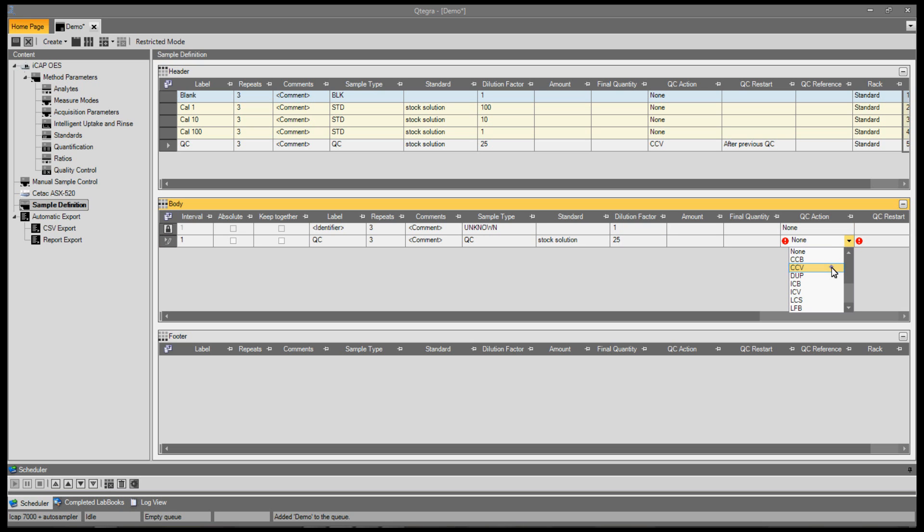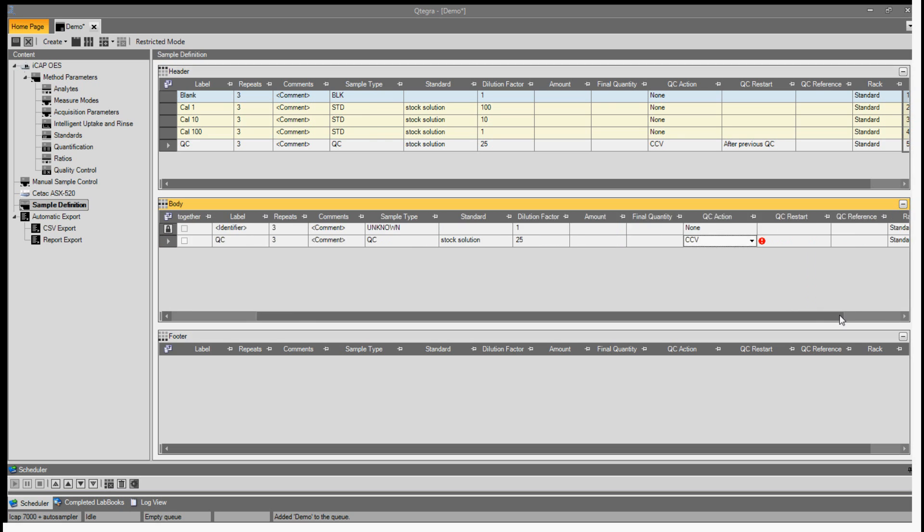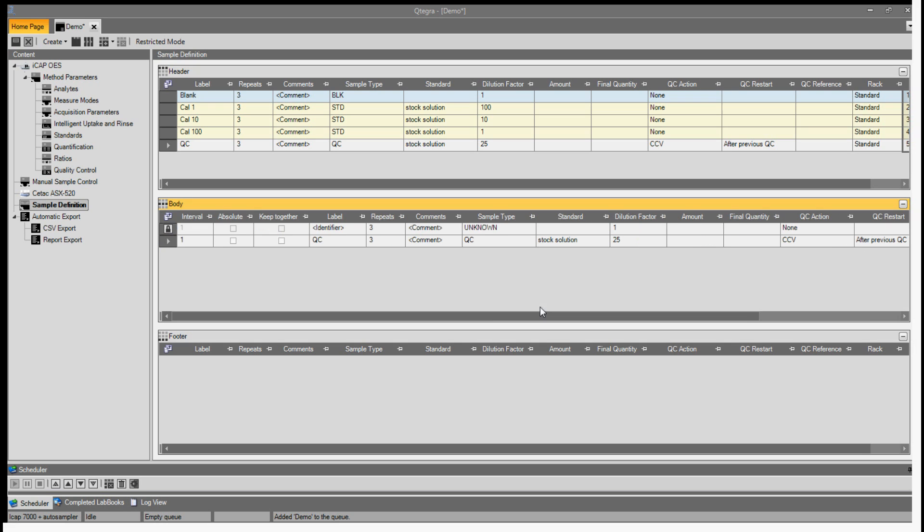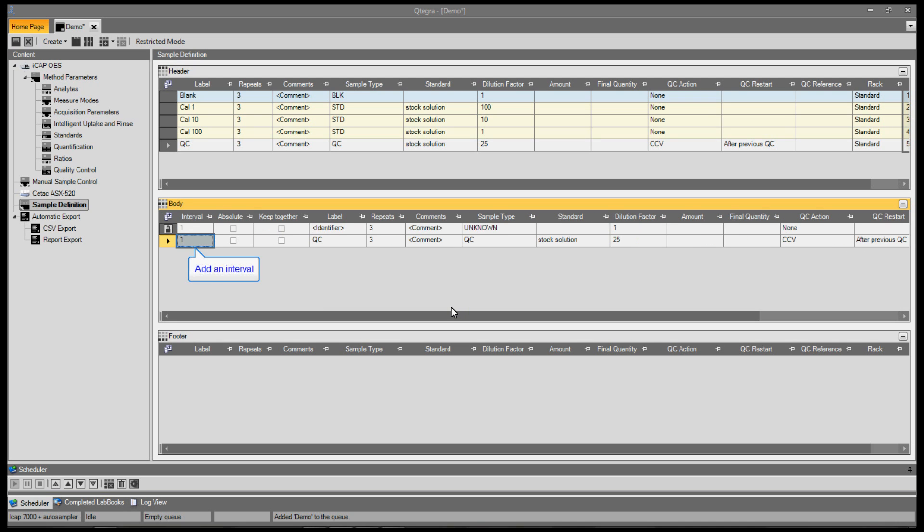a dilution factor, a QC action and restart, and the auto-sampler position.